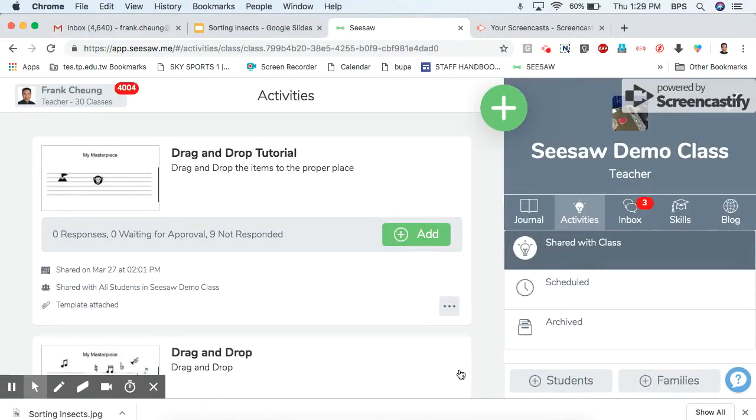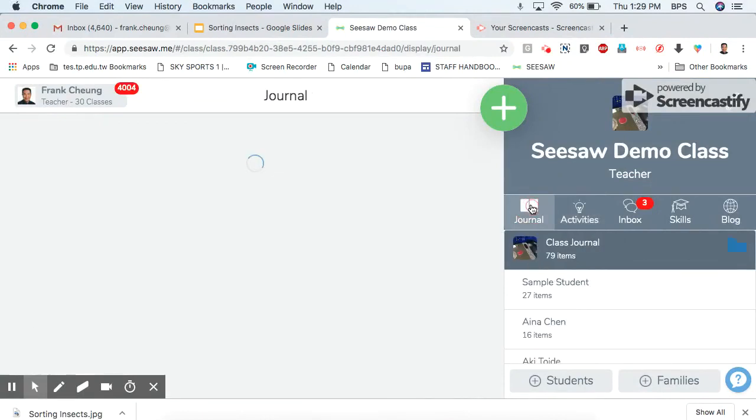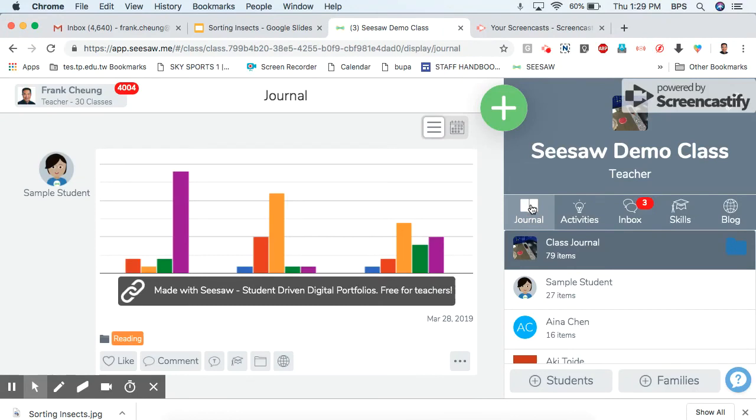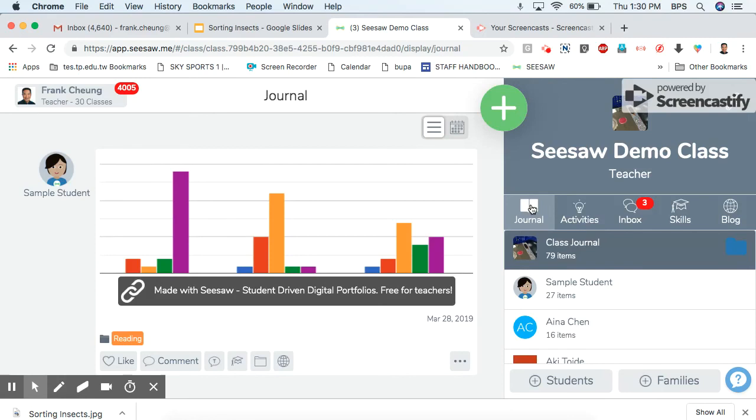Today I would like to show you how to make an activity in Seesaw that you can use pictures and you tell students to drag and drop to different areas to sort probably. This activity is pretty much designed for younger children who are not able to perhaps read or write yet.